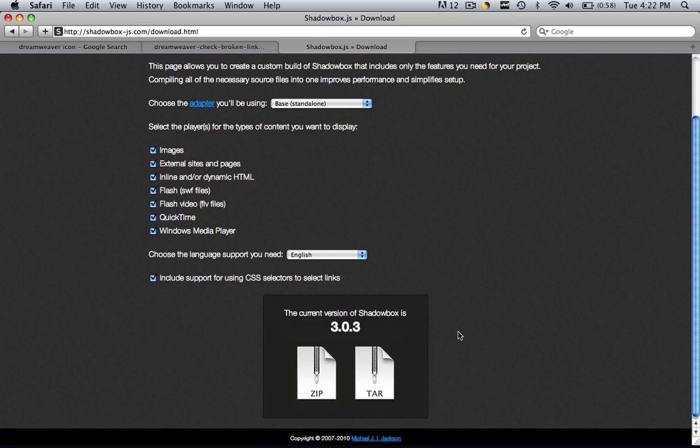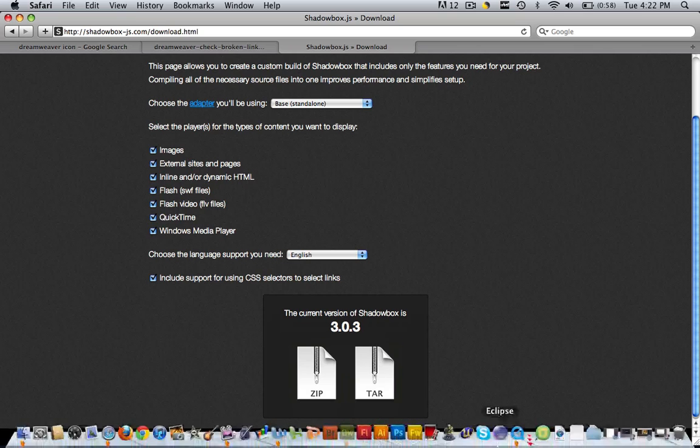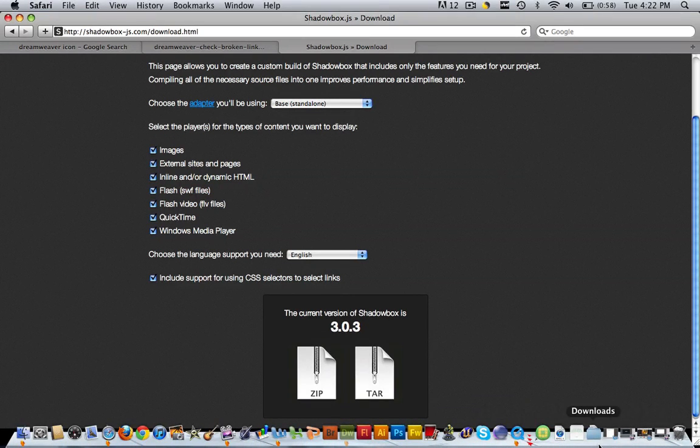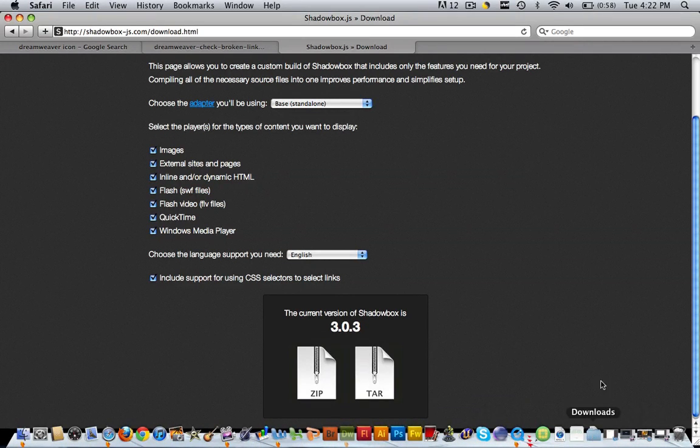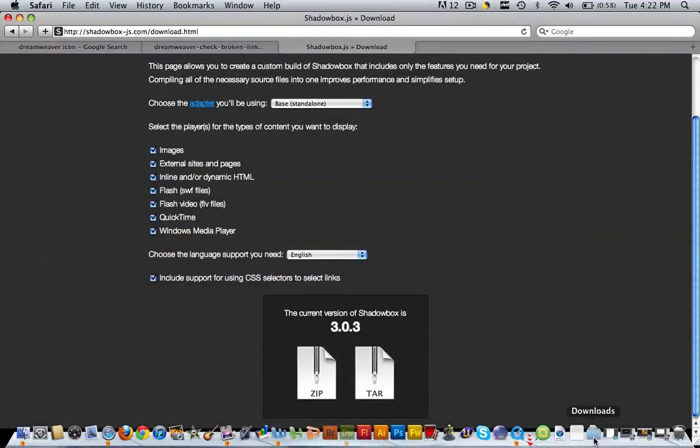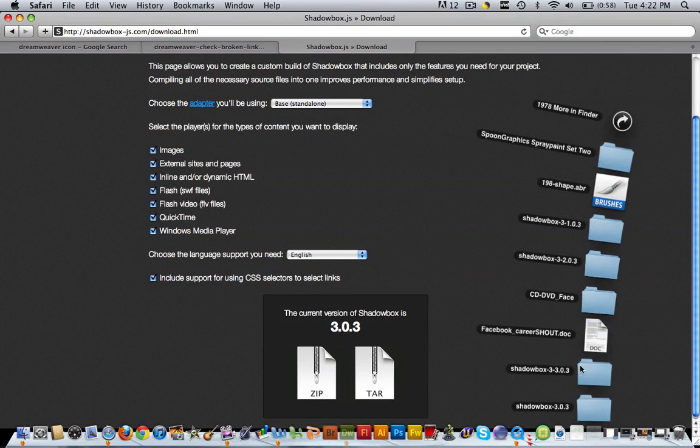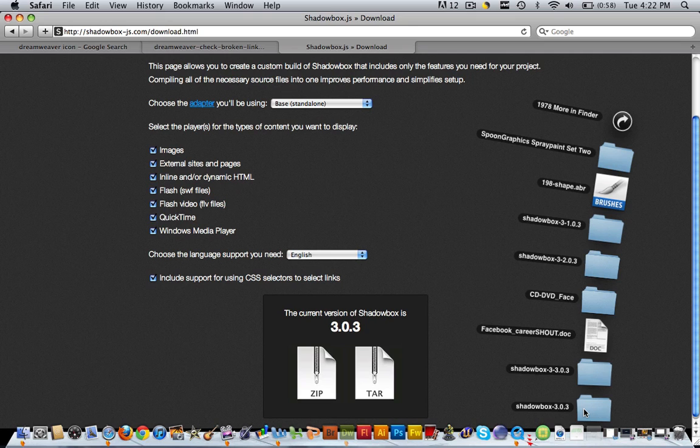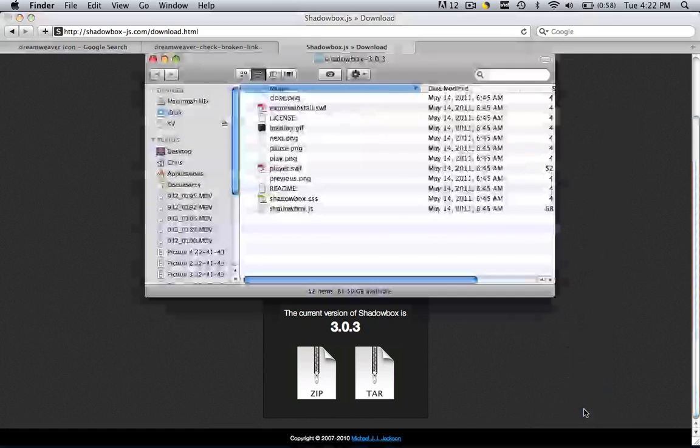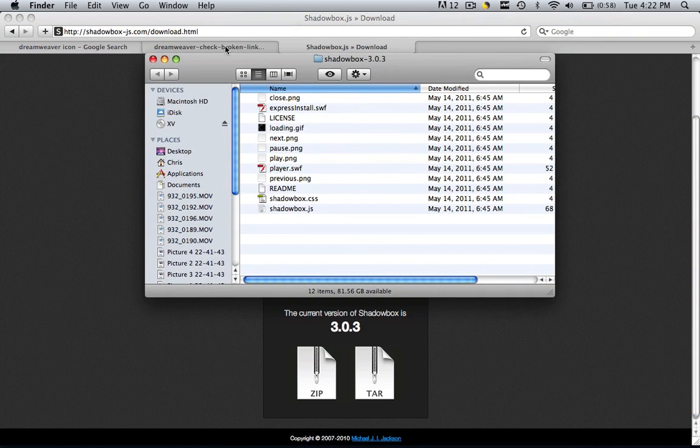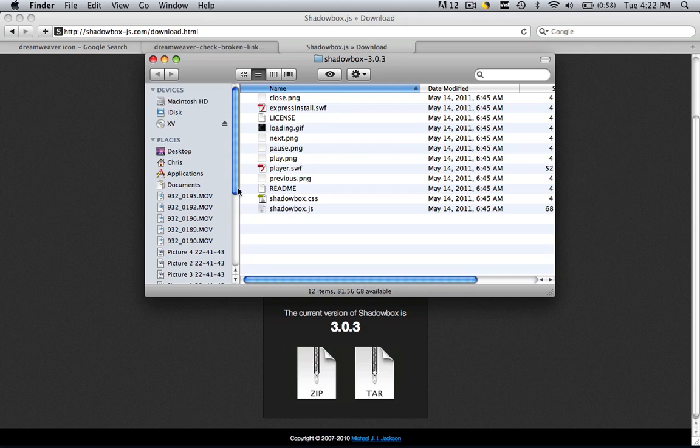After you've downloaded it, go into your finder, or wherever your downloads are saved, and find that shadowbox file. As you can see, I have shadowbox 3.3 right here. Click that and here are all my files in the shadowbox folder. Wherever your files are, open up that folder and you'll see close.png, express install, all the things that you just downloaded.